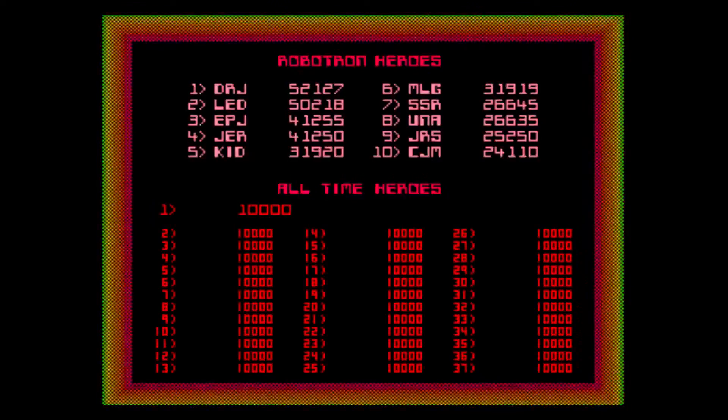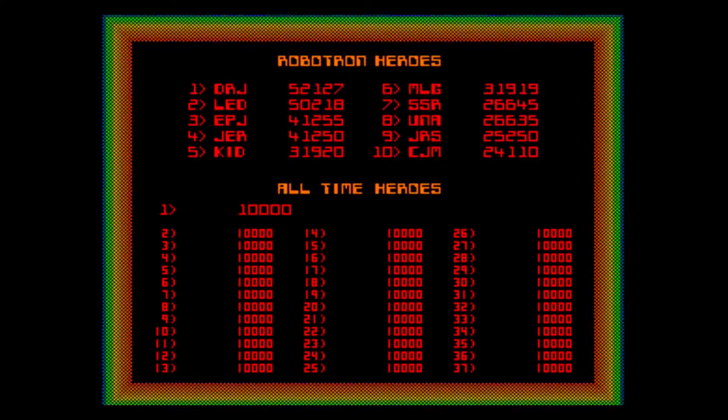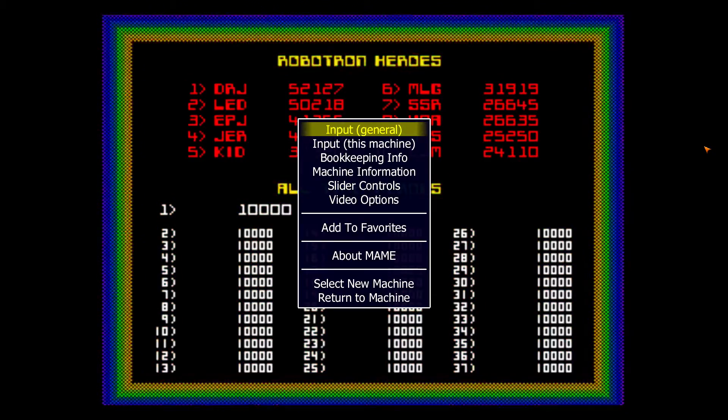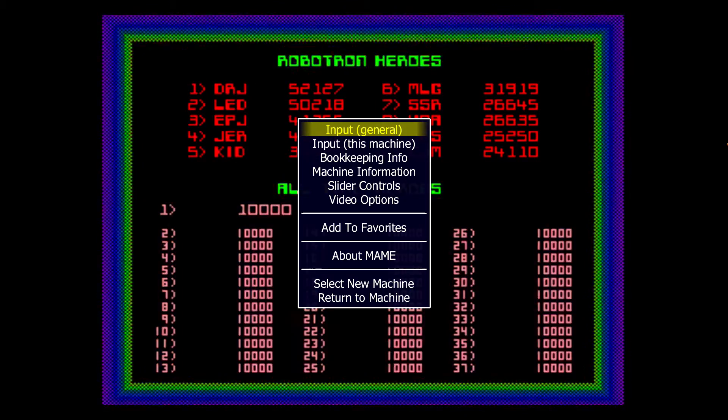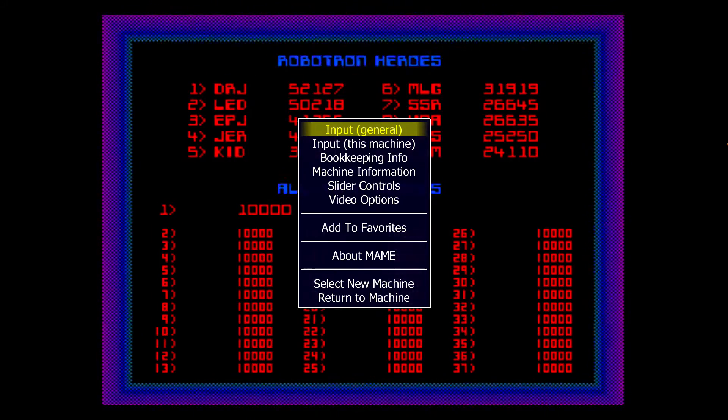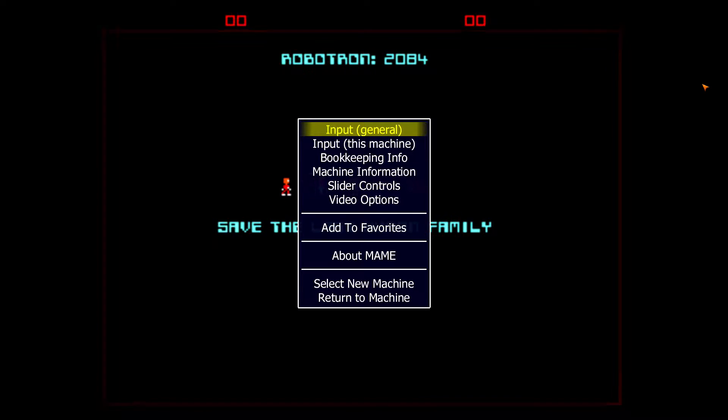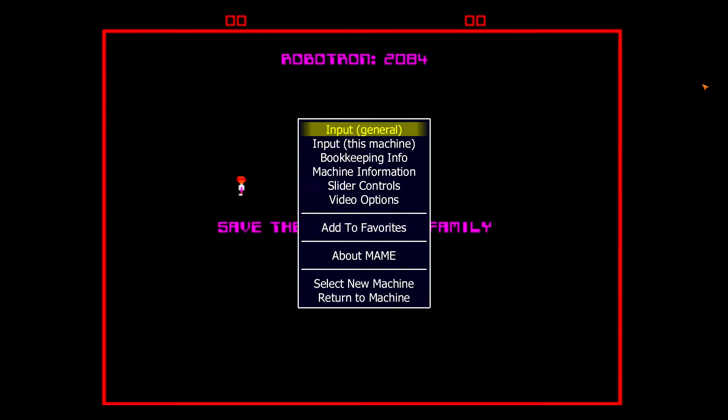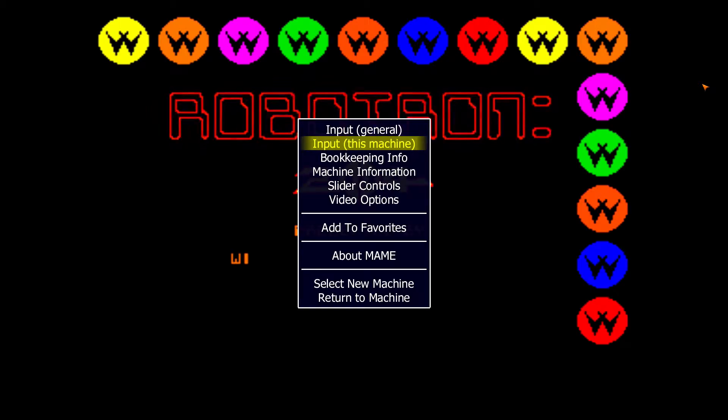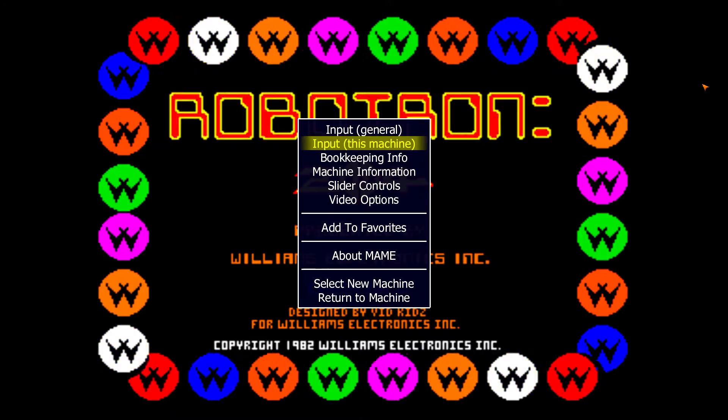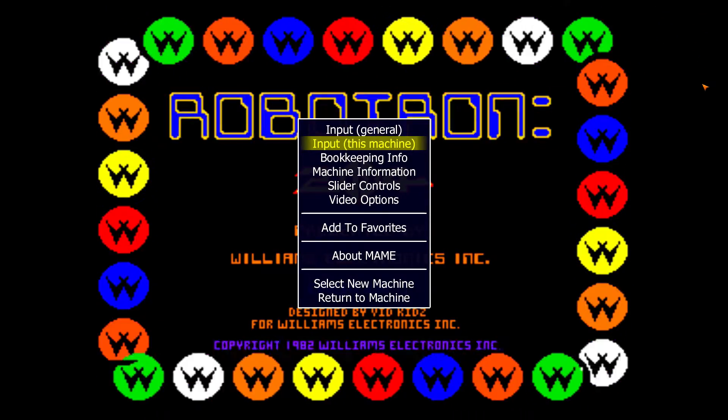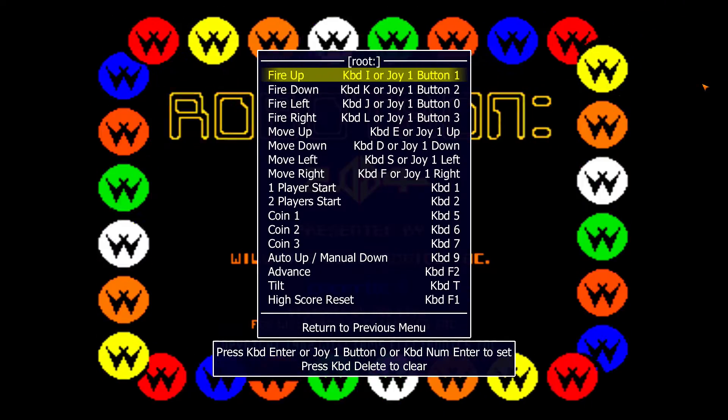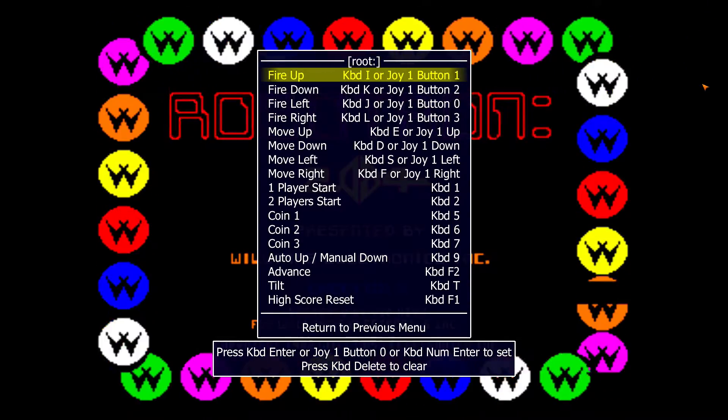Now let's set up the controller input for the game. You need to hit the tab key and this menu will pop up. You will select input, either general or this machine. I will select for this machine, meaning this particular game, and we'll set up the controllers for this.